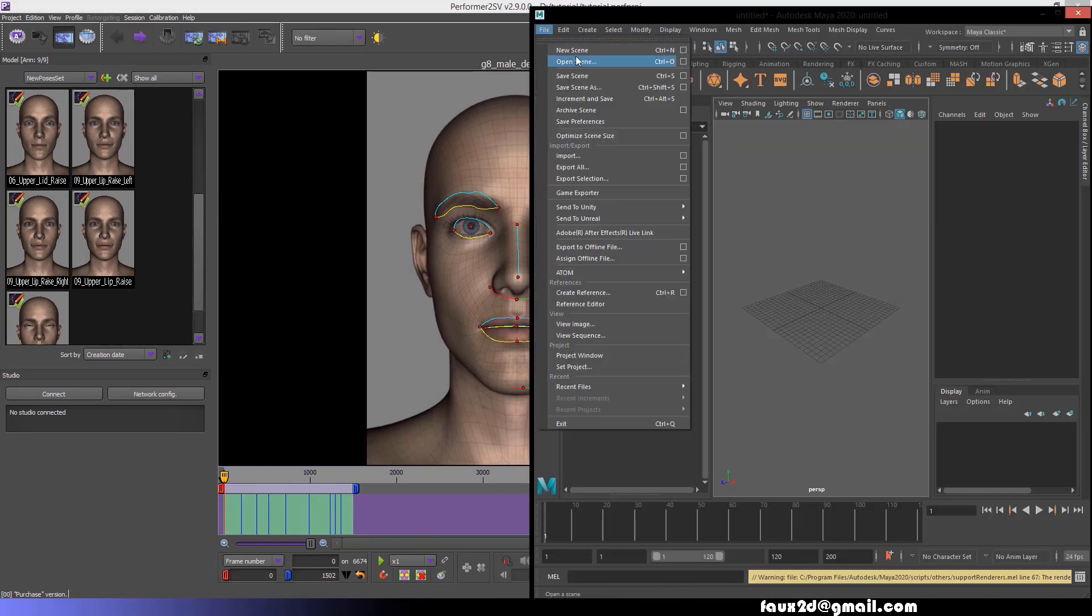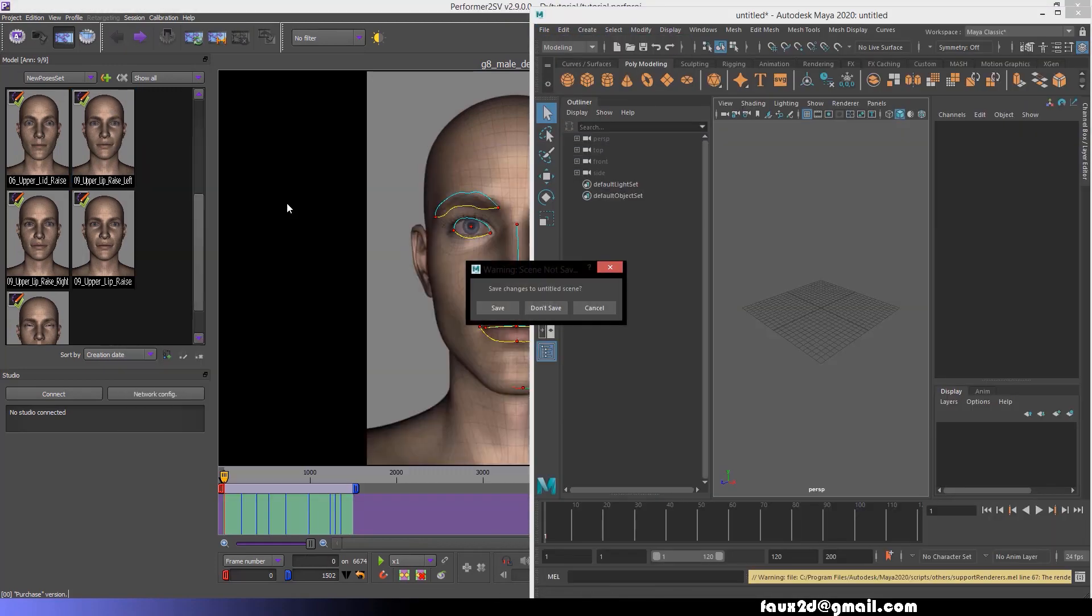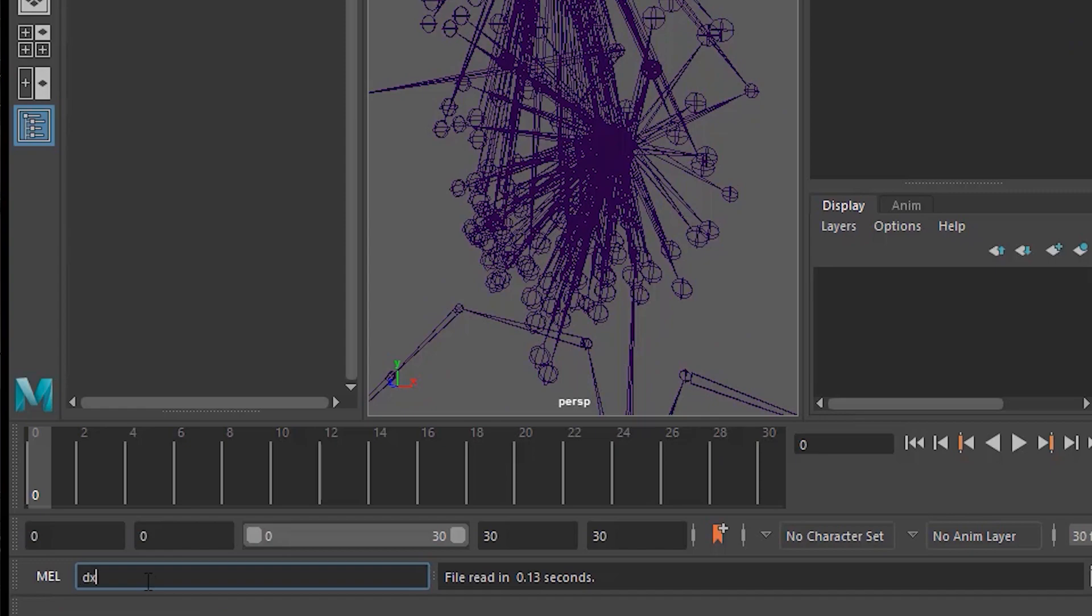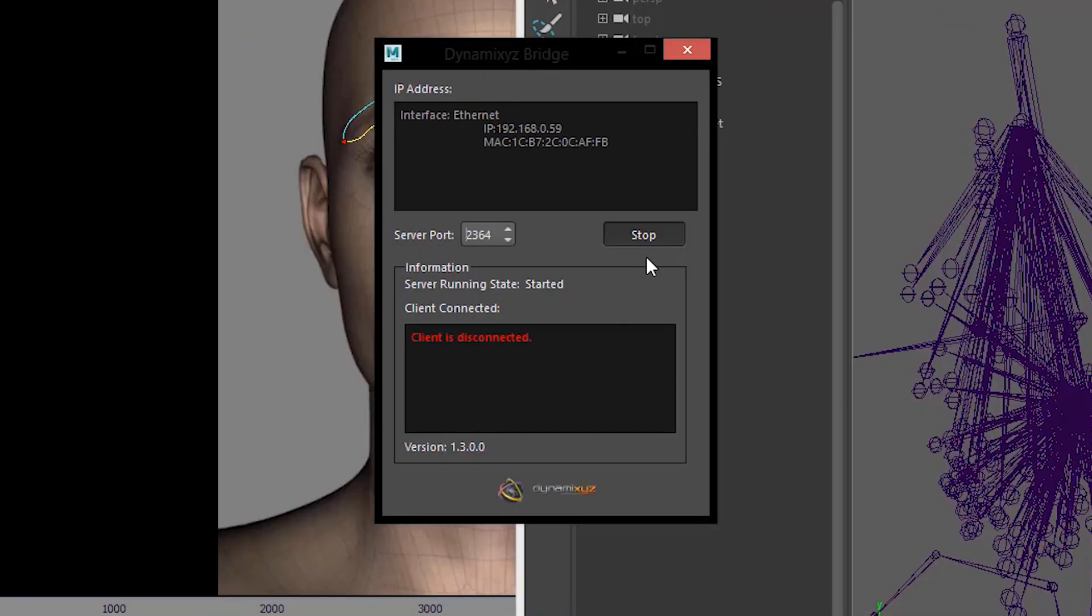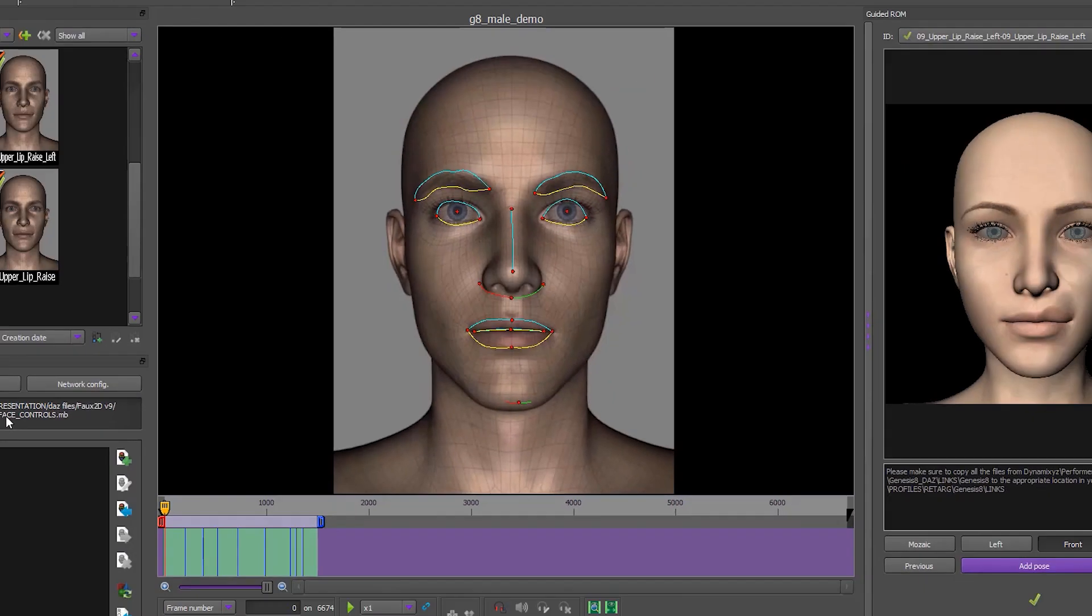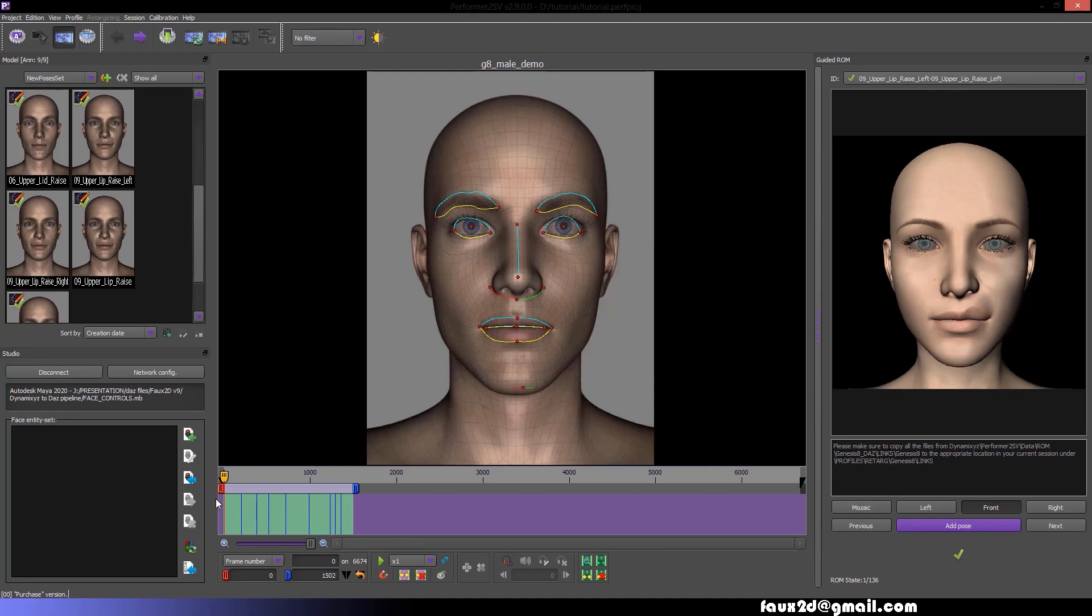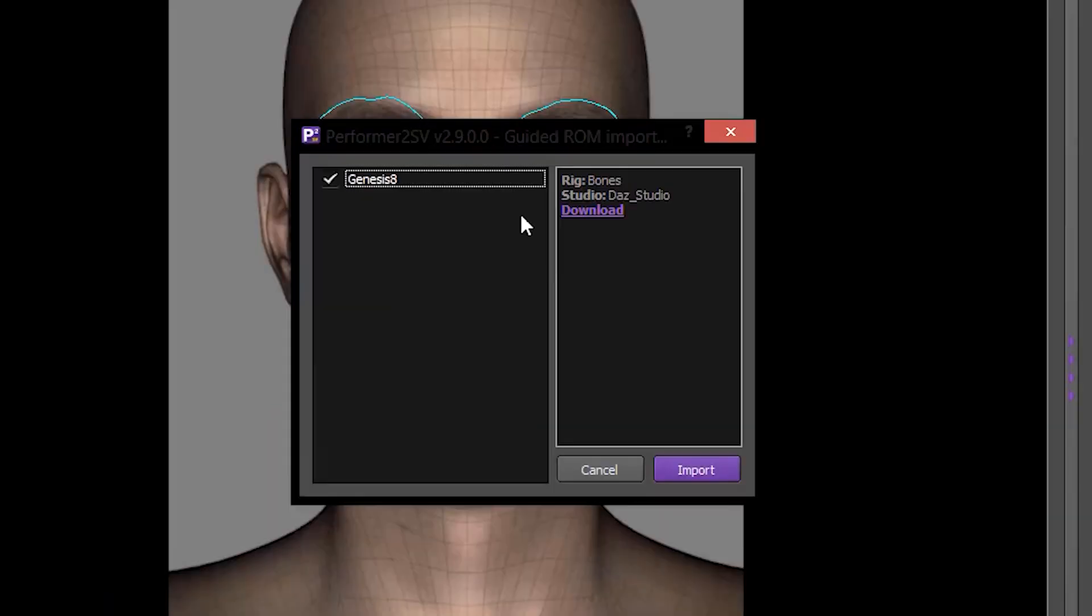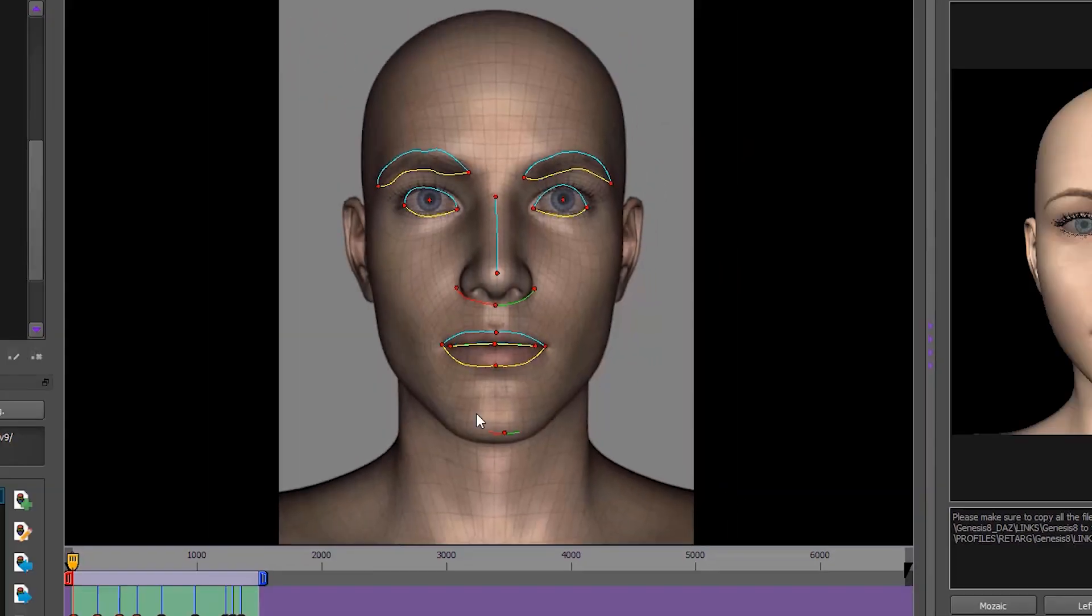Open the Maya scene face controls file. Type in DXYZbridge in your MEL script editor with a capital B and connect Maya to Performer. Back in Performer, press the Import Guided ROM Data button. Select the Genesis 8 option and hit Import.